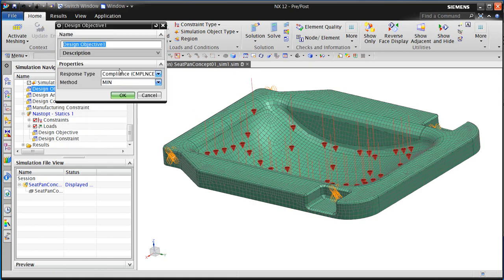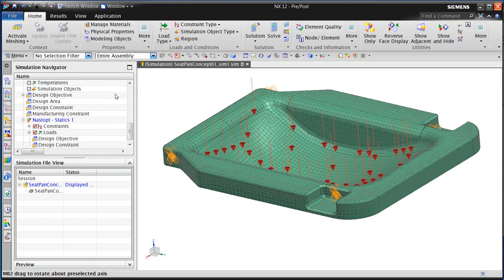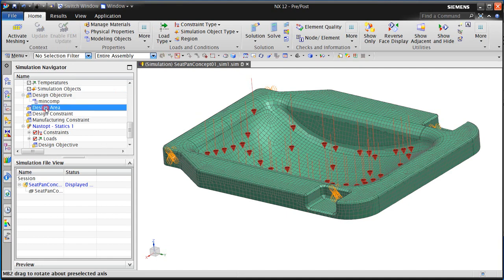Now we'll define our design objective, which is to minimize compliance. We'll give it a name. Next, we'll specify our design area.